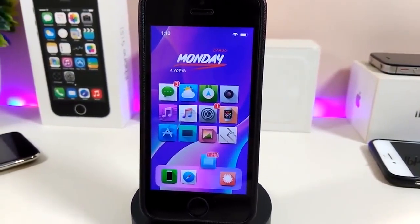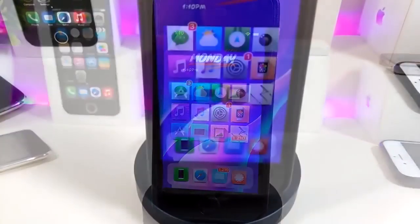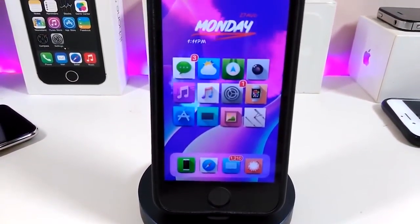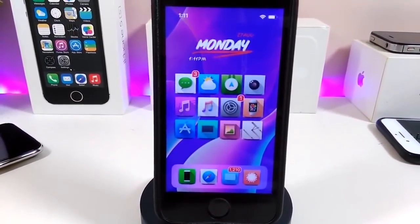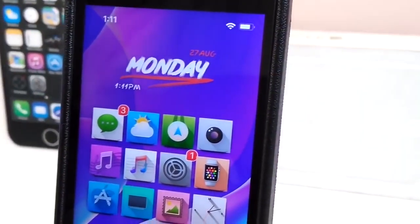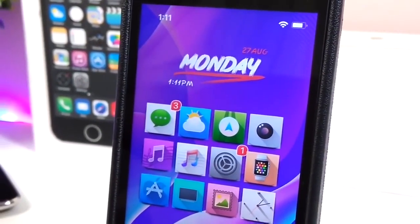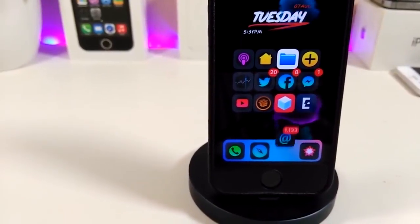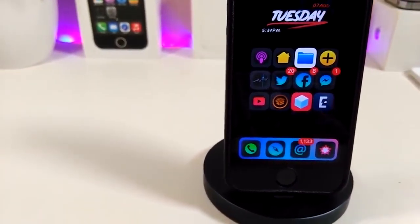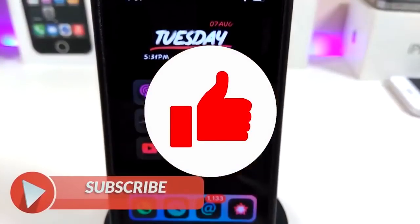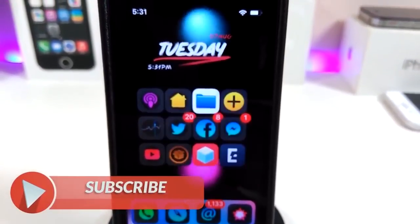Hey, what's up YouTube and welcome back to the channel. We have a new jailbreak — talking about the Unc0ver and Chimera jailbreak, starting from iOS 11 up to 12.2. Before I start today's video, let me ask you guys to give the video a big thumbs up, subscribe, and hit that notification bell so you'll be notified whenever I release a tweaks video.